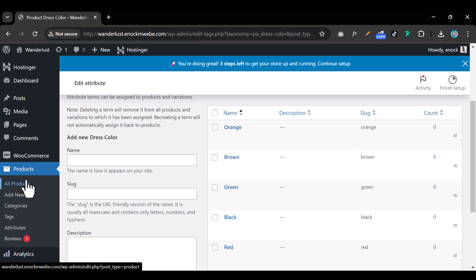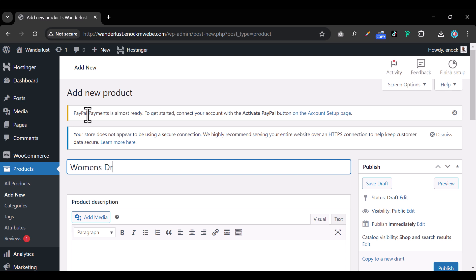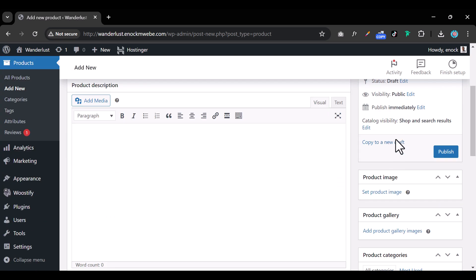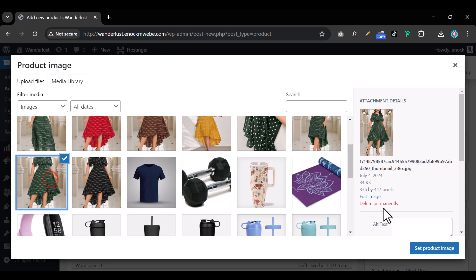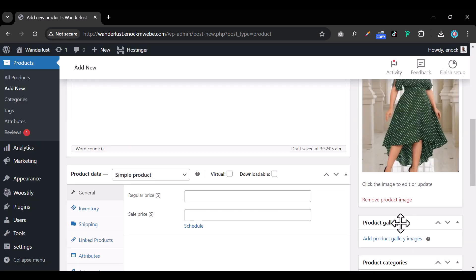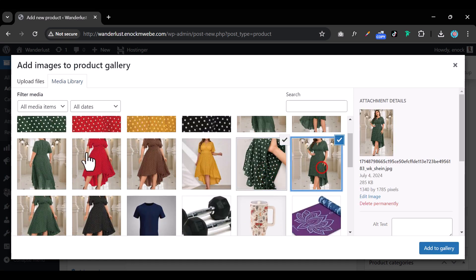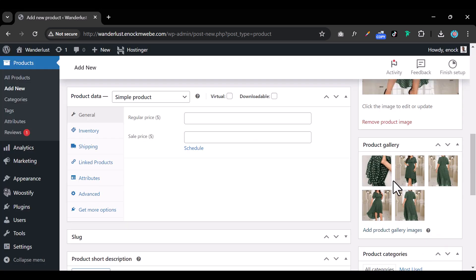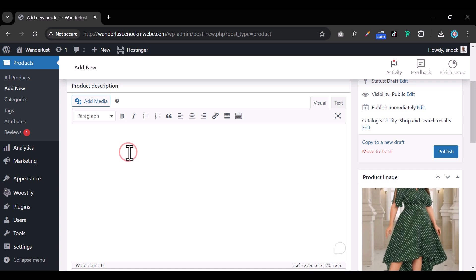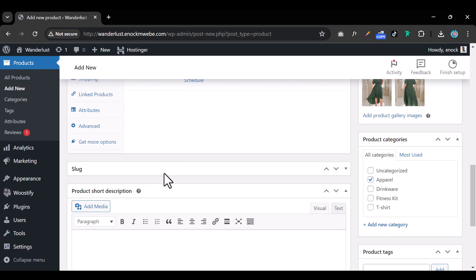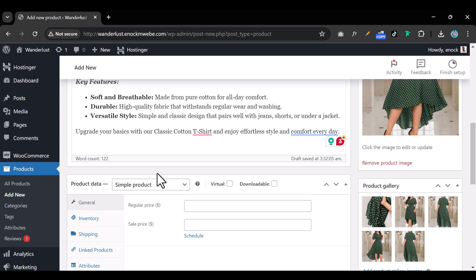Next, go to Products and click 'Add New' to add a new product. Call it 'Women's Dress.' Add the main product image from the media library, then add additional images to the product gallery. Under categories, set the appropriate category, then paste in the product description and short description on the left-hand side.